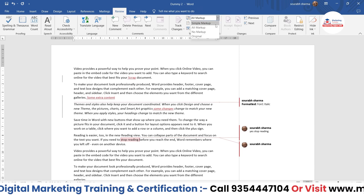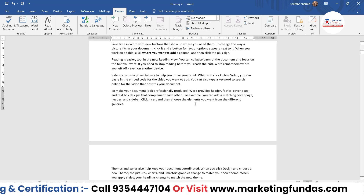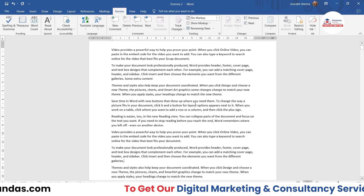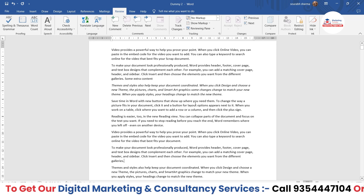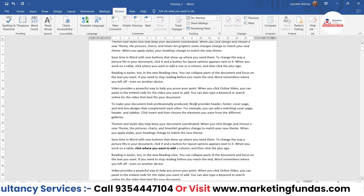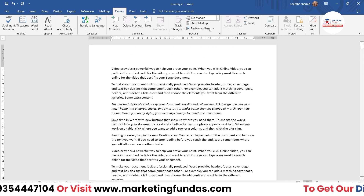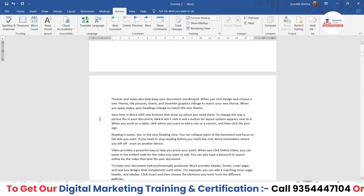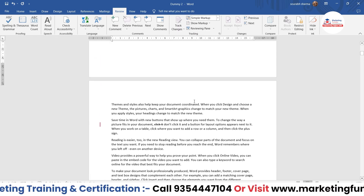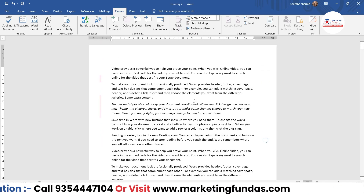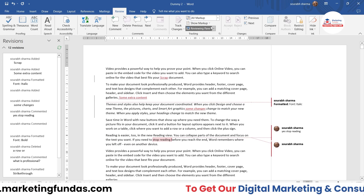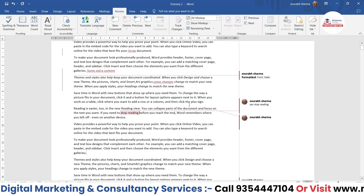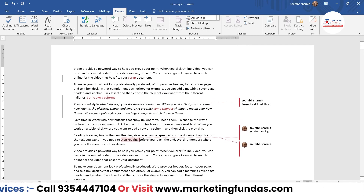If you go to the Review tab, here is the Tracking option. Right now it is on All Markup. If you click on No Markup, you will not be able to see or track the changes — you won't be able to see what changes have been done. Then we have Simple Markup, which tells you where the changes are but doesn't show the exact details. Then we have the All Markup option, which tells you exactly what changes have been made in the content.